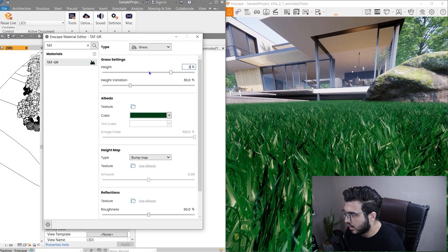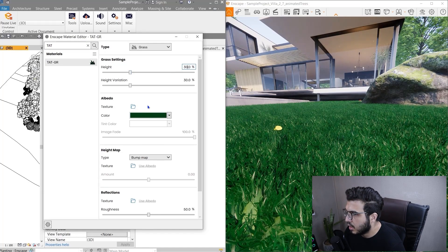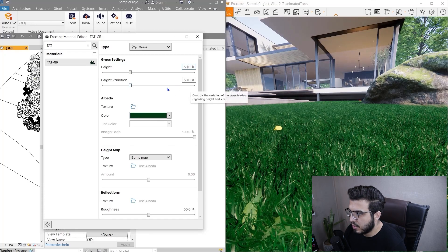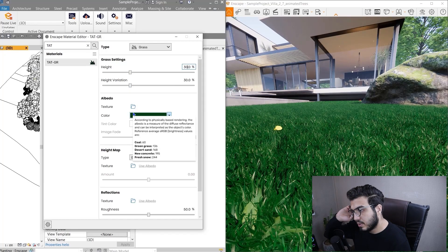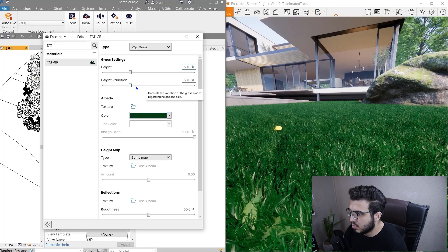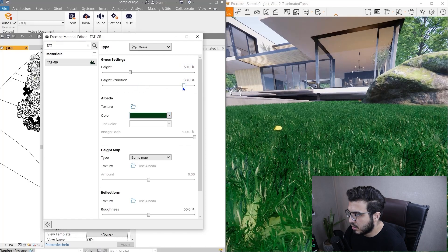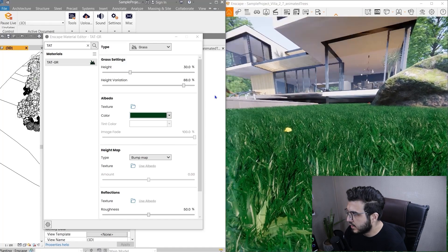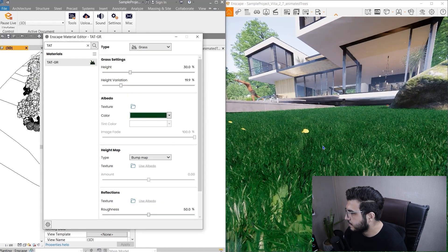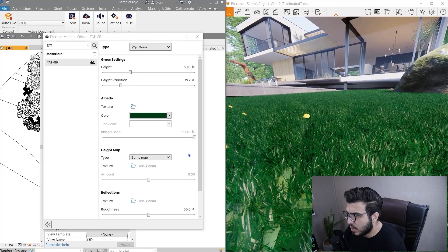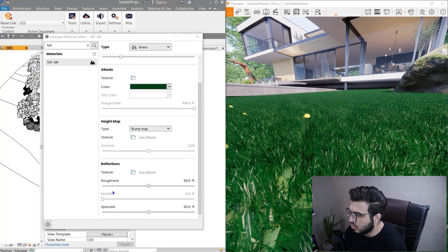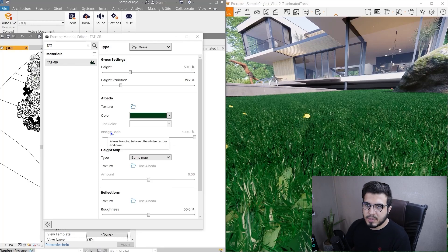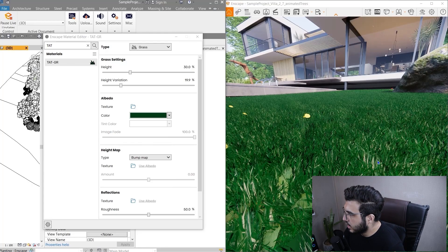Also you can change the range of height variation. If it's a wild grass, variation needs to be much higher. But if it's a site grass, it can be on a lower number like this. For heat map and reflections we don't want to do anything.